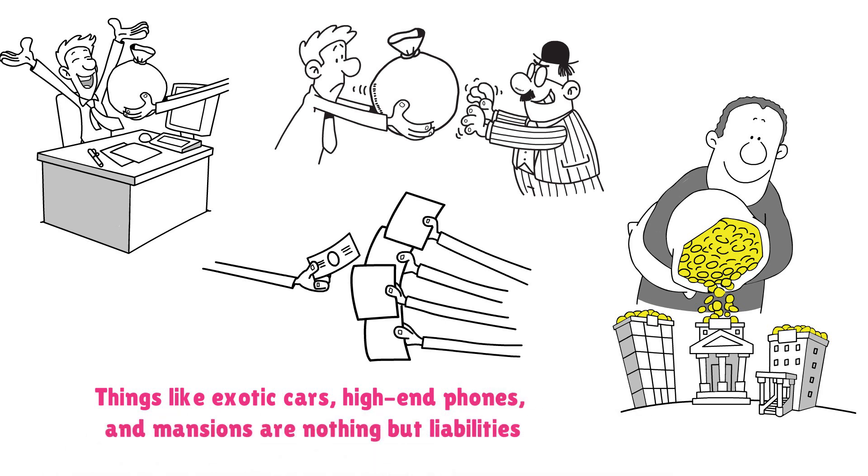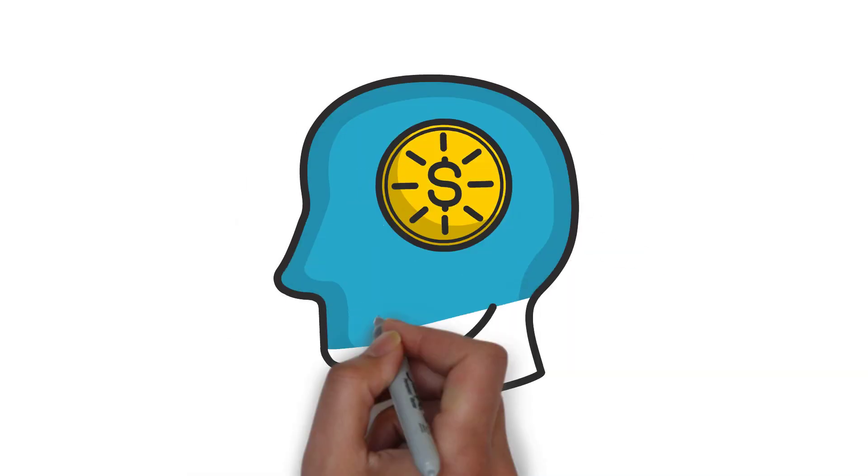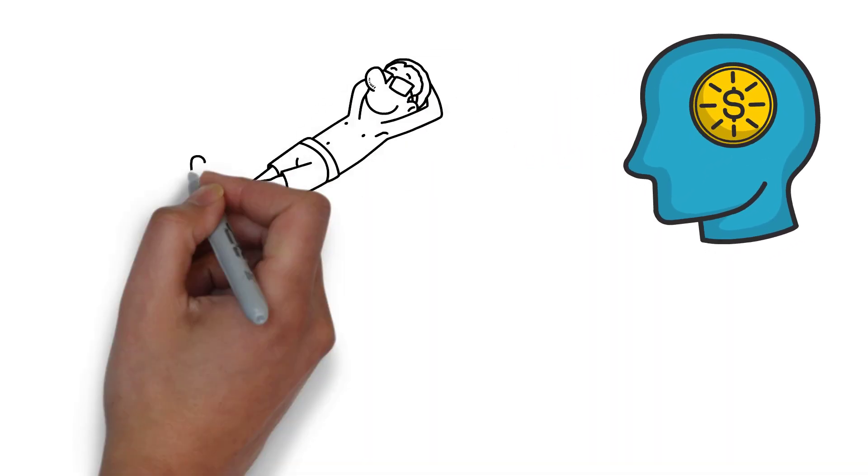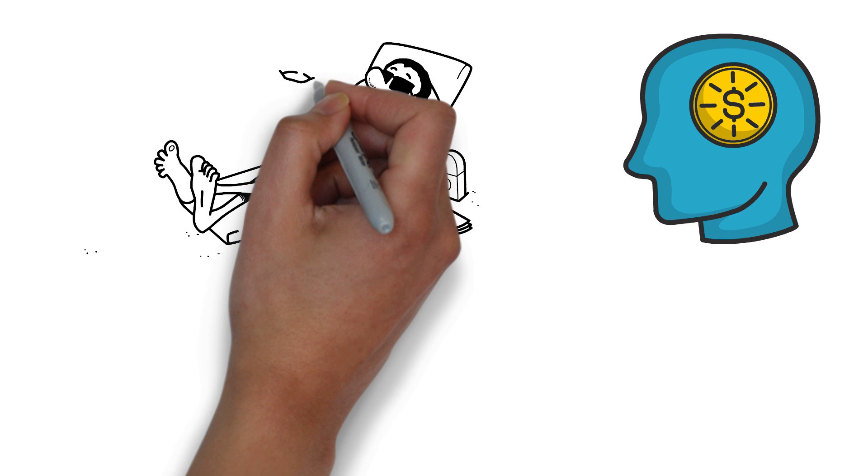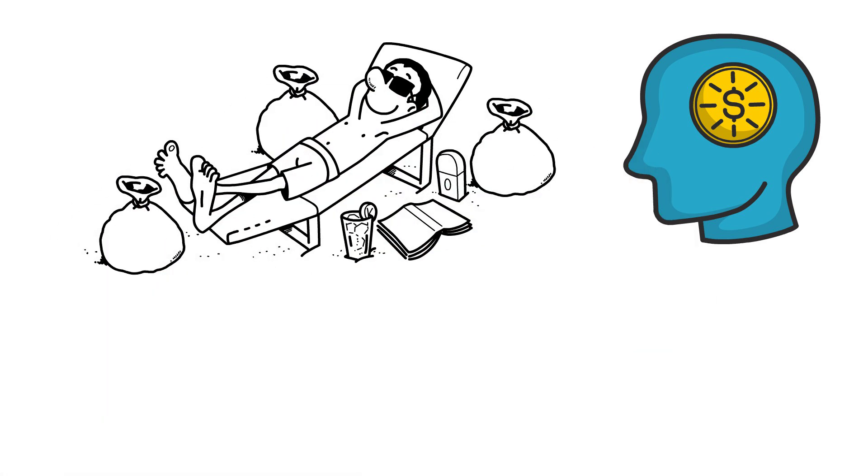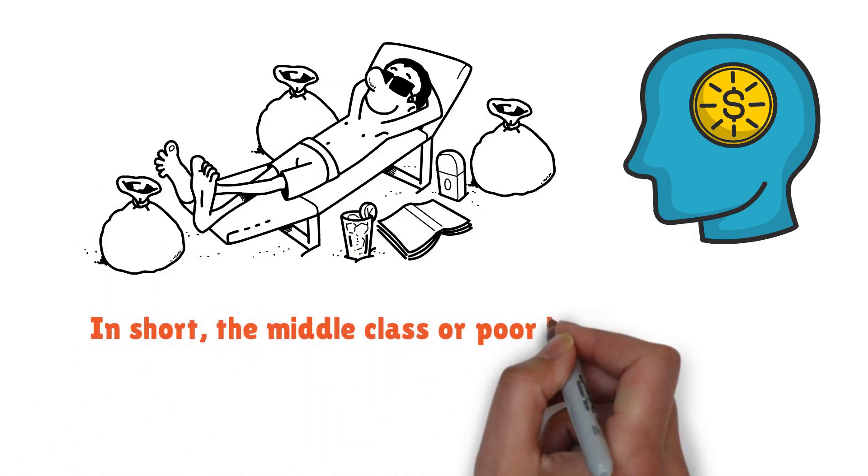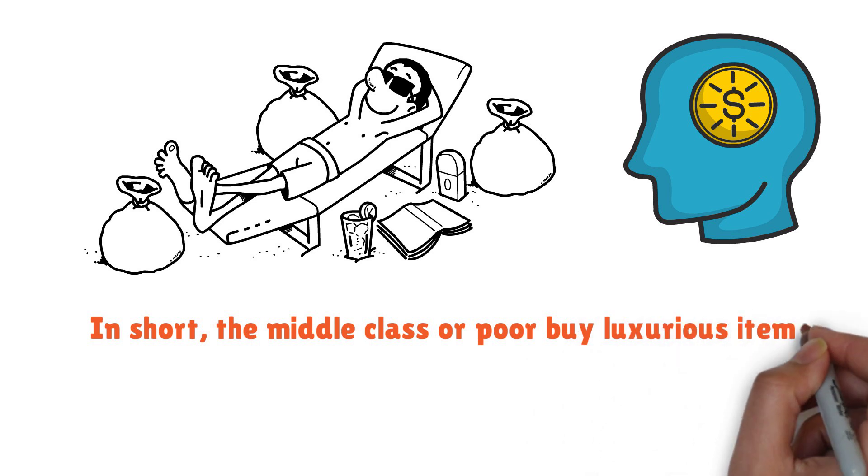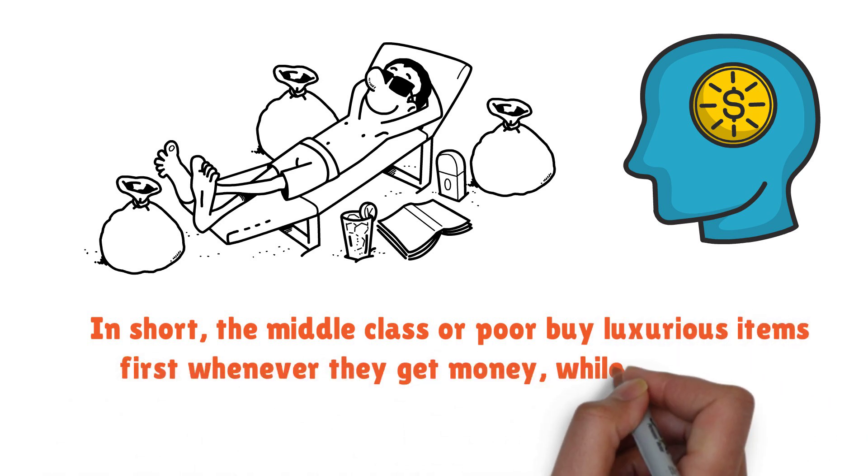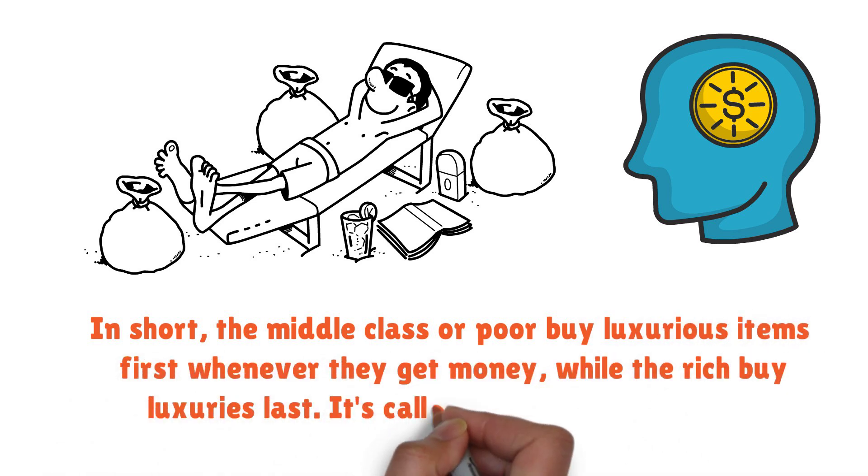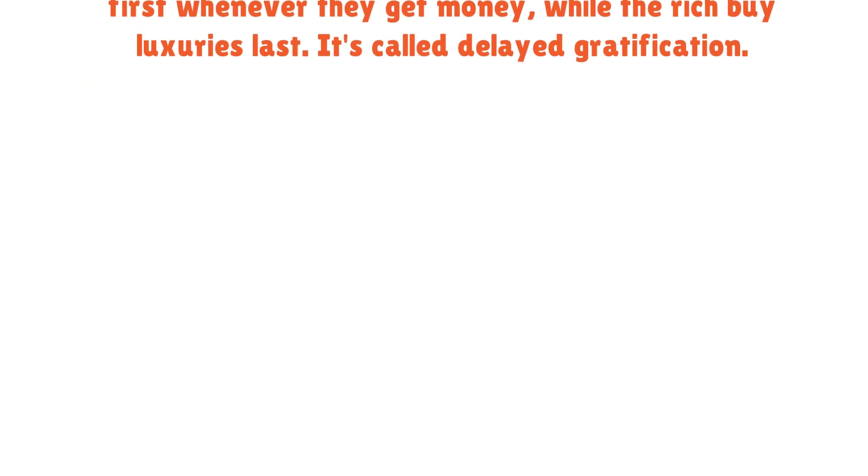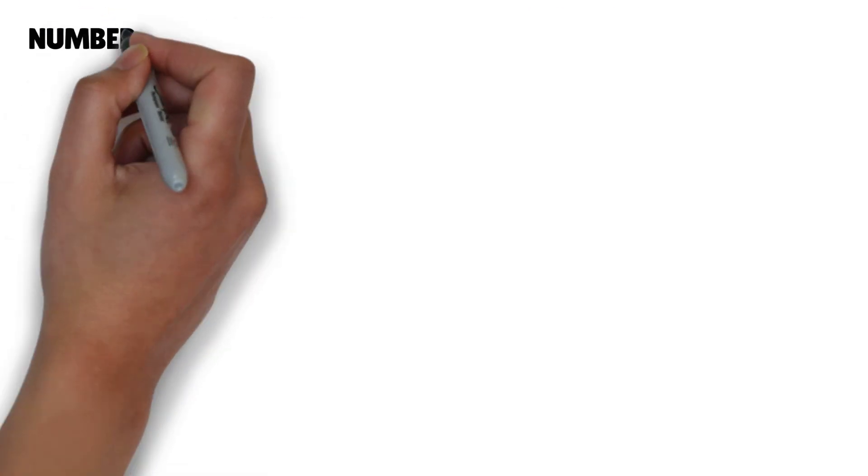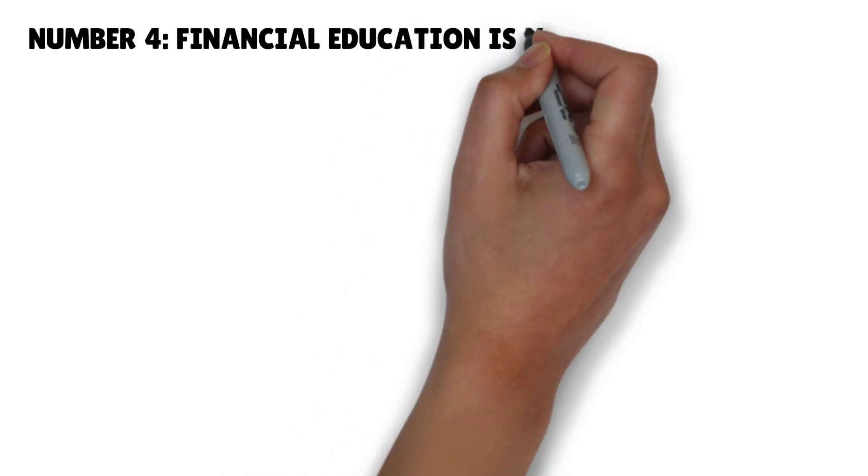Most people buy liabilities thinking they're assets, but it's a lie. Things like exotic cars, high-end phones, and mansions are nothing but liabilities. You want to be rich? Then leave all those and buy yourself assets. Income from these assets will then give you the luxury you want. In short, the middle class or poor buy luxurious items first whenever they get money, while the rich buy luxuries last.